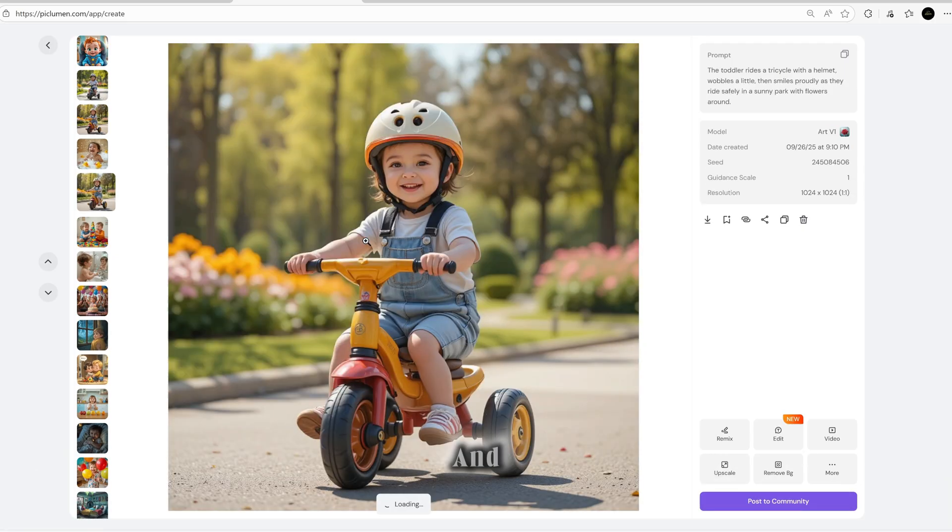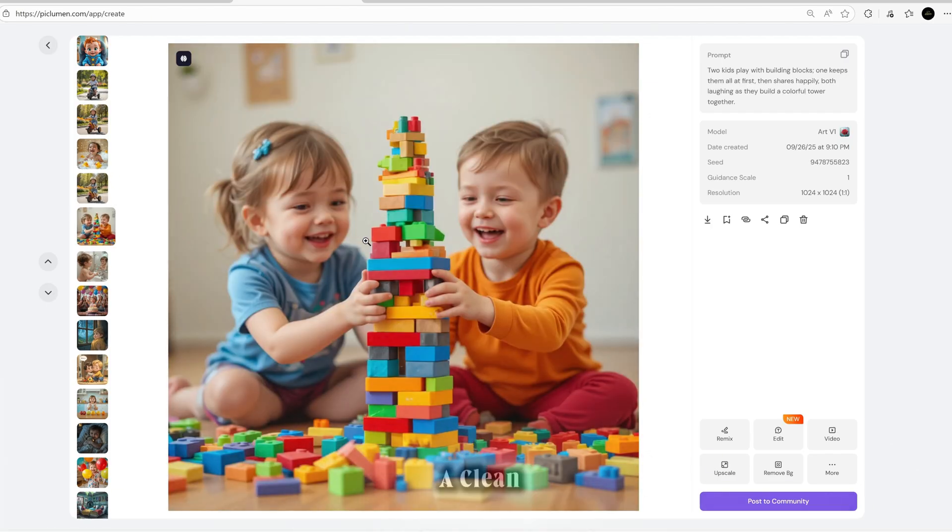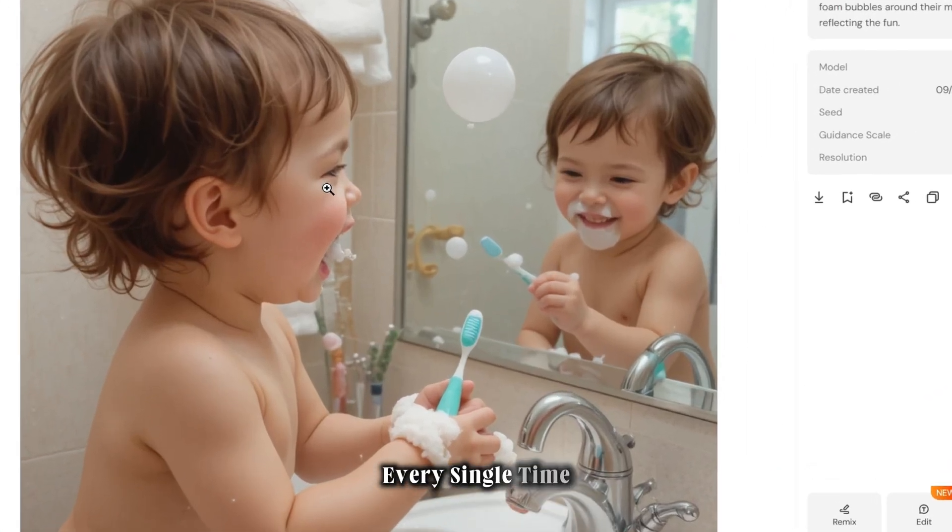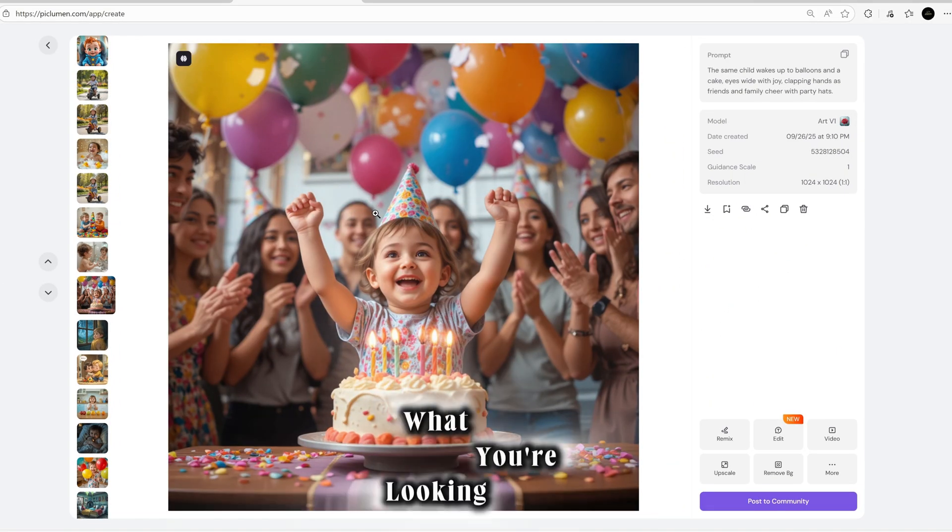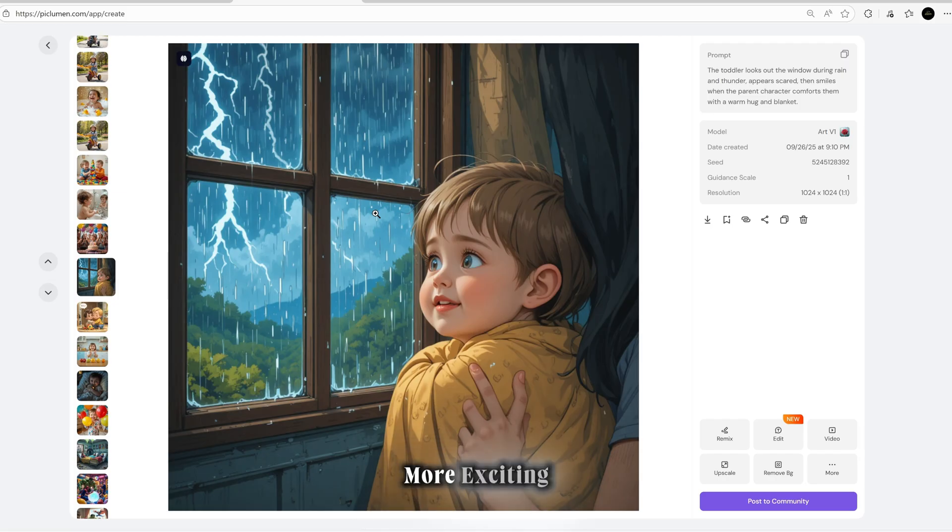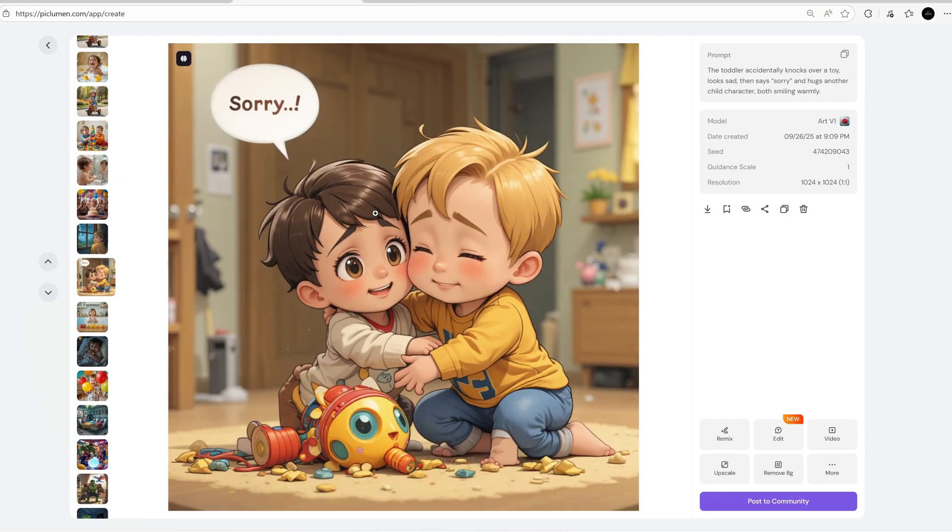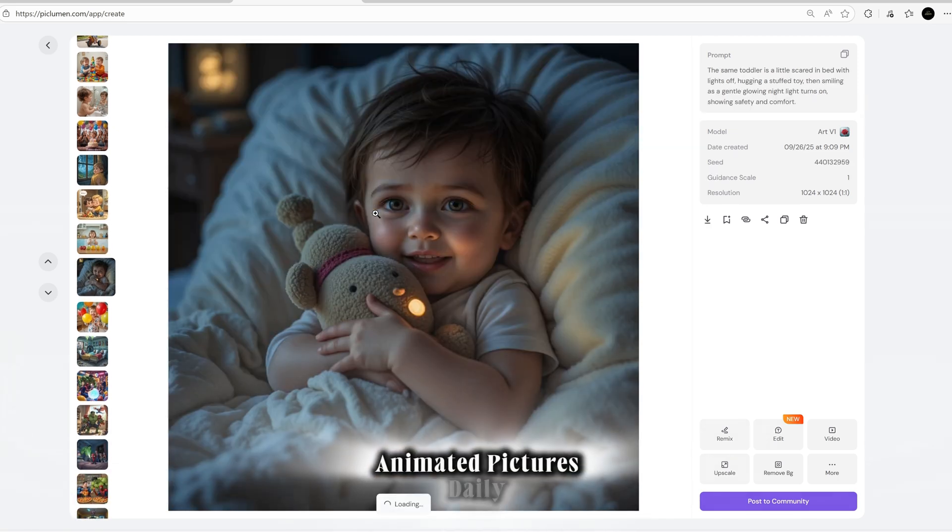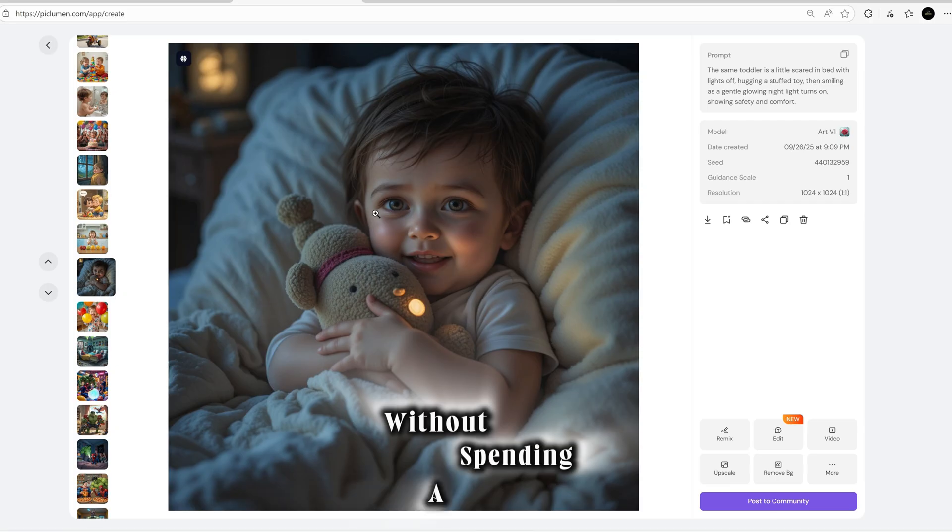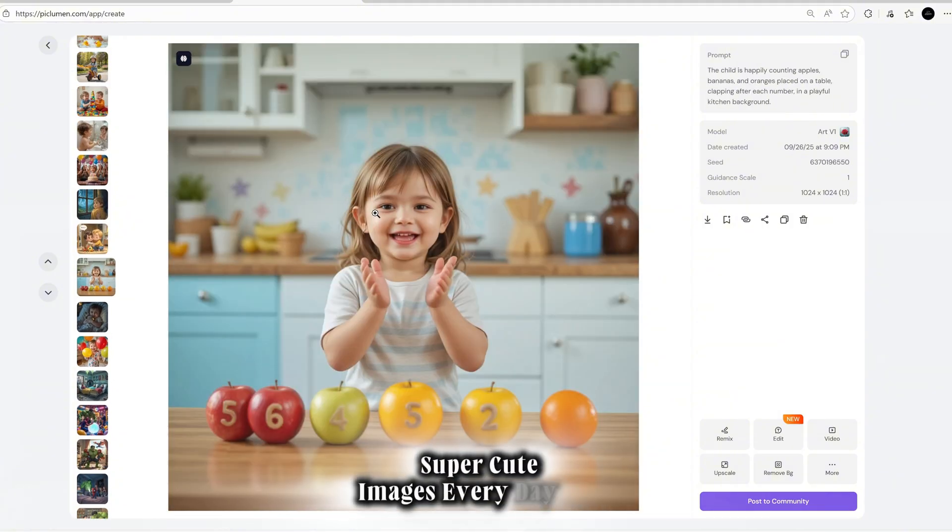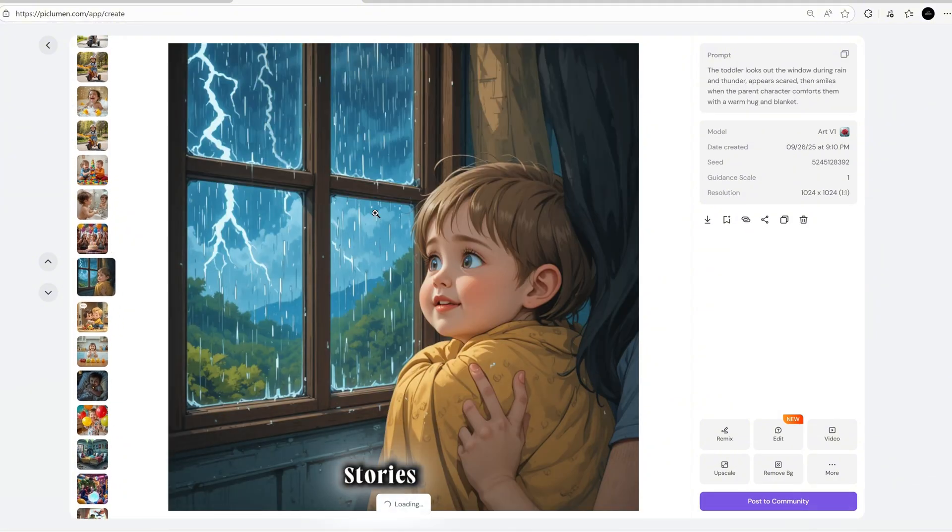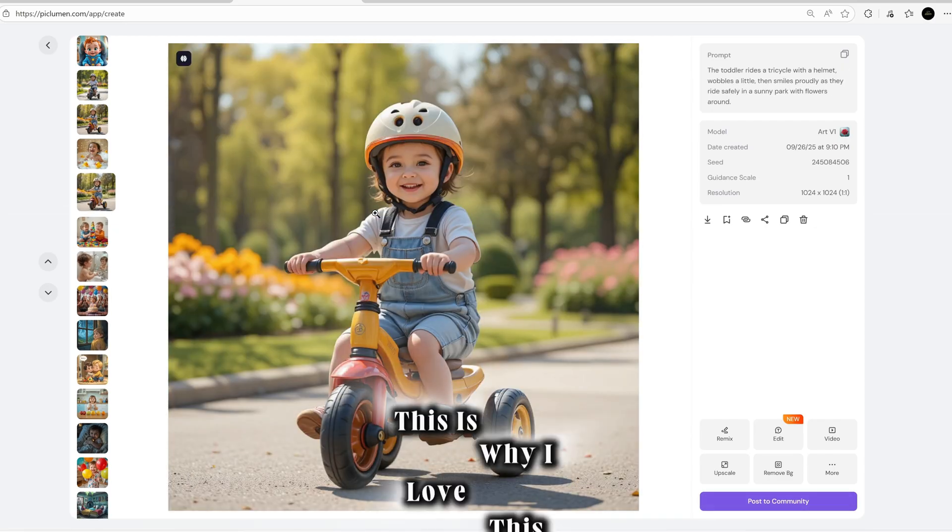And here's something even better: there's absolutely no watermark. Nothing at all. You get a clean, professional, full HD animated image every single time. Yes, I promise this tool delivers exactly what you're looking for. But wait, it gets even more exciting. Piclumen AI gives you 10 free credits every day. That means you can easily generate 10 high-quality animated pictures daily without spending a single penny. Imagine creating 10 fresh HD, super cute images every day for your videos, stories, or projects.